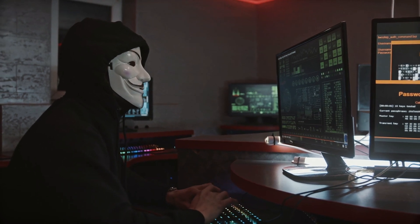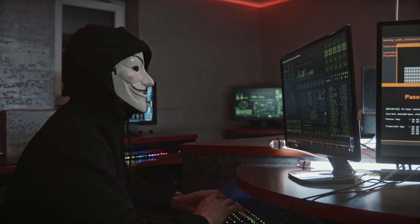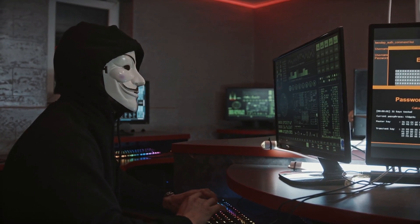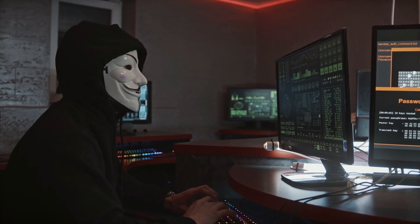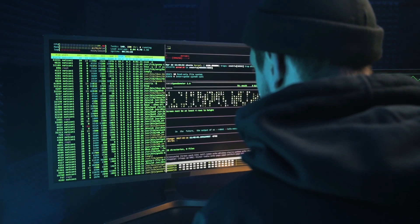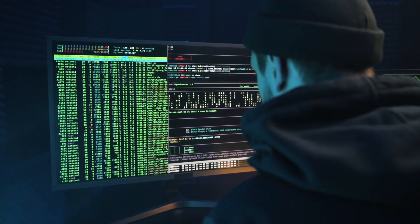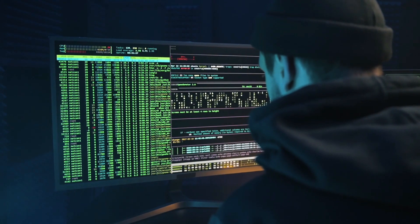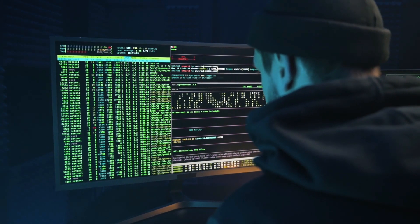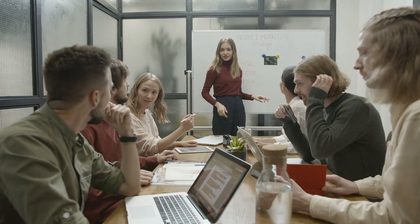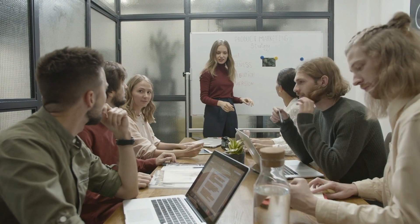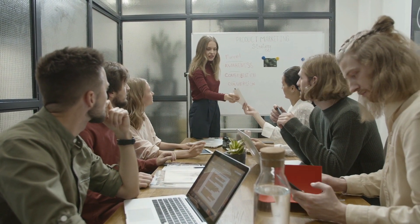Hacks, cyberattacks and data leaks proliferate in industry after industry. In combination with growing pressure from regulators and sharpening privacy demands, information security has become a priority on board agendas.